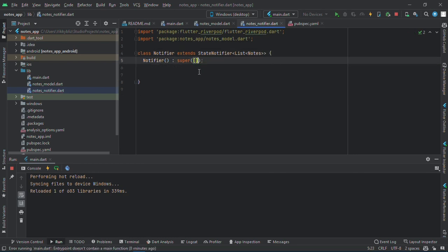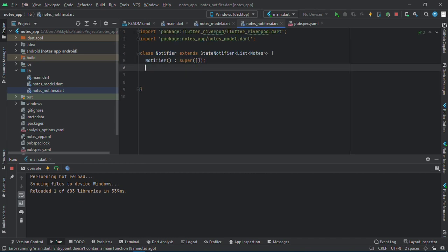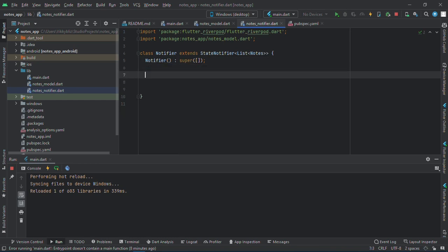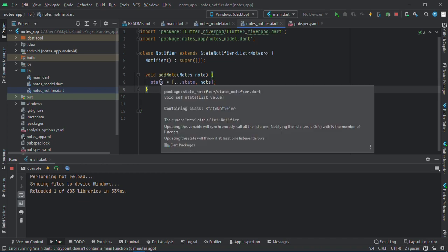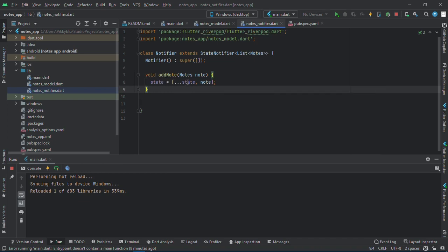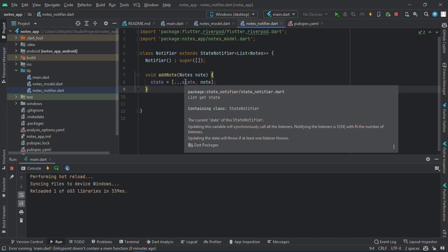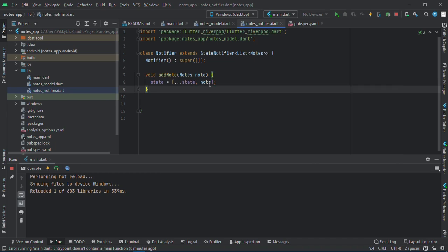We are creating two methods, one to add my notes and one to delete the notes. To add the notes I'll avoid add notes, and this function is just setting the state. State equals to, I'll spread the current state, this state is the current state, and then add this note to the current state.